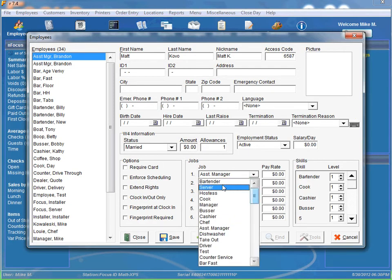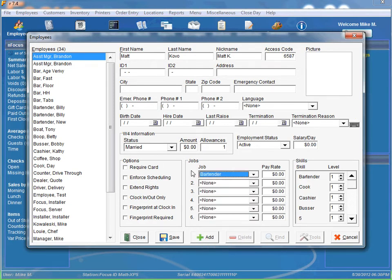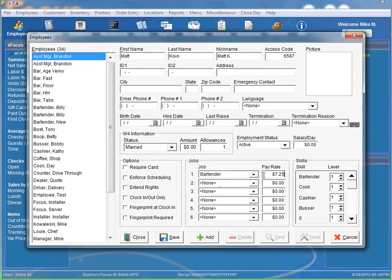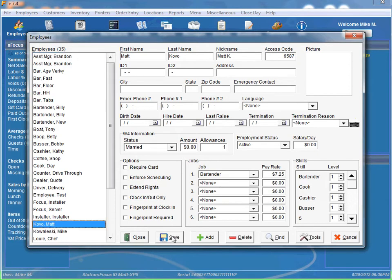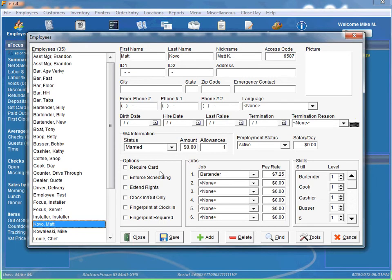Alright, the last thing that is required is going to be a job. So we'll say our job is bartender. And let's go ahead and say our pay rate is $7.25 an hour. So once you hit save, it saves all the information. Now we have a bunch of other fields we can go in there and populate if we would like.